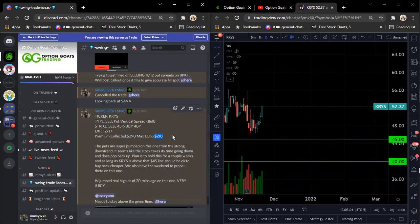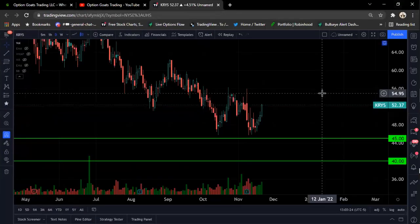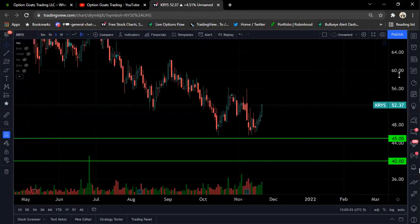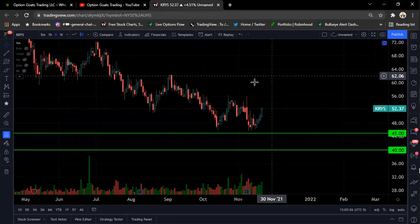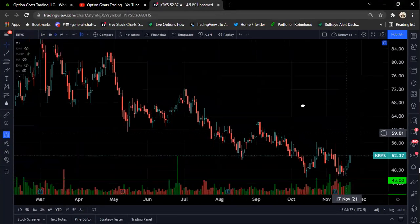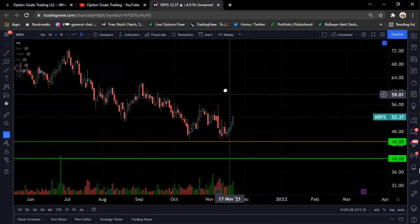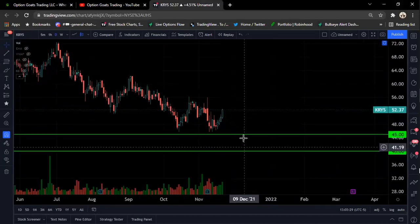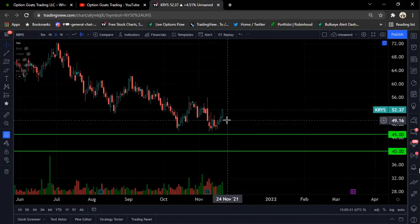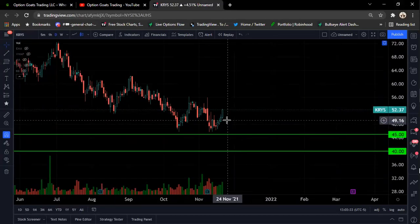This is how crazy the premium was on this. On this trade right here, 40-45 put spread, okay, for 12-17. Let's think about this for a second. The stock is at $52. Okay, that's $5, $6, $7.50 dollars away from the money. We were able to sell a put spread. Get this: sell the $45, buy the $40, 12-17 expiration, $290 premium for an out-the-money put spread on right here. The max loss was $210.